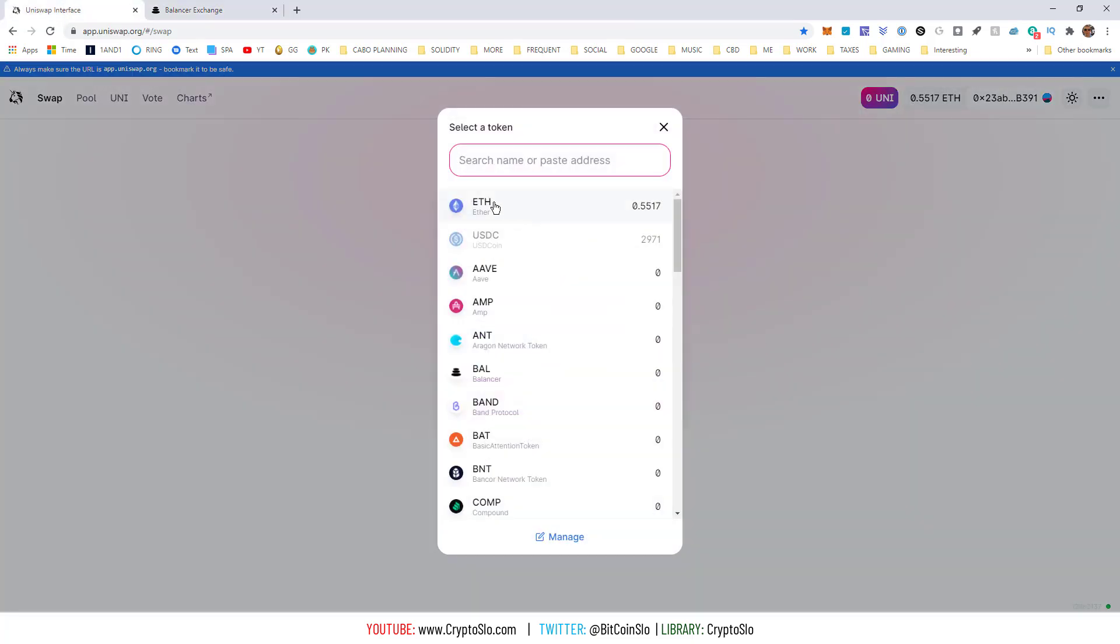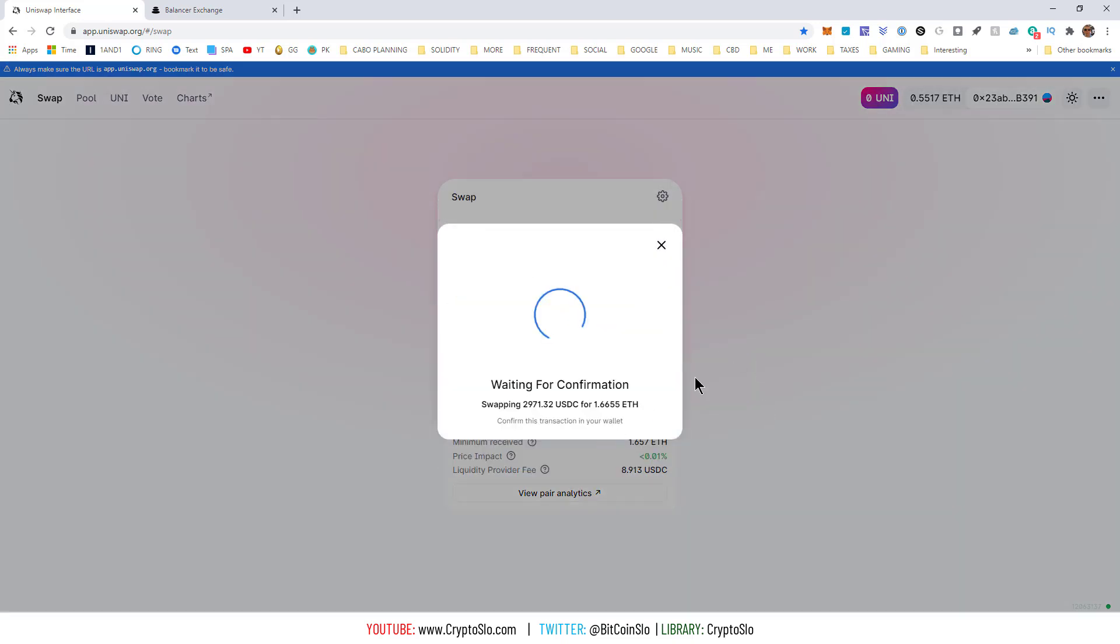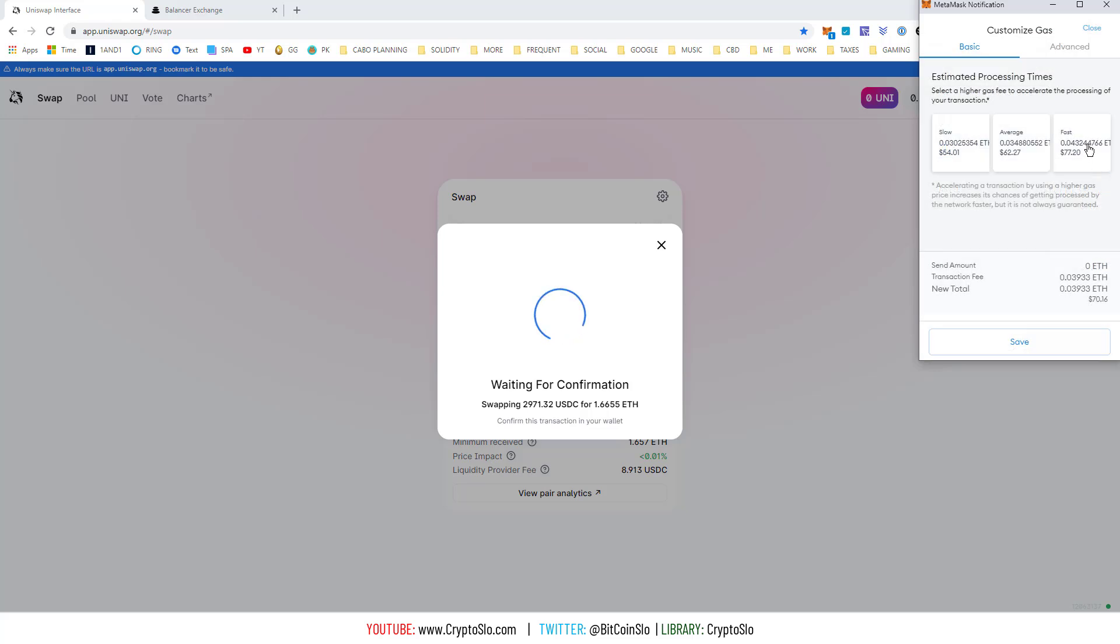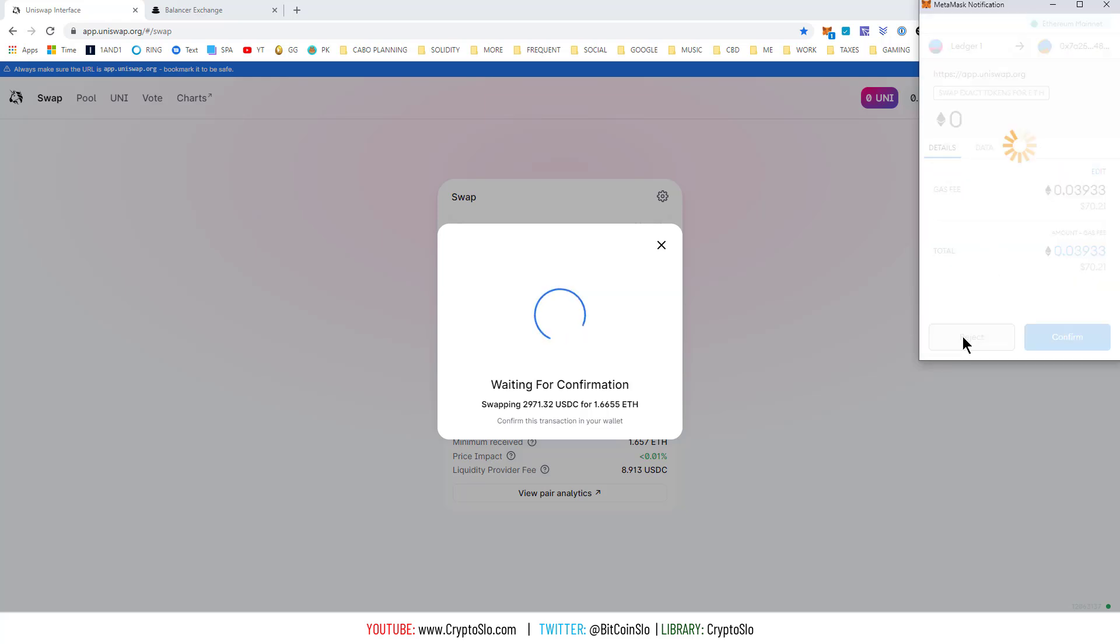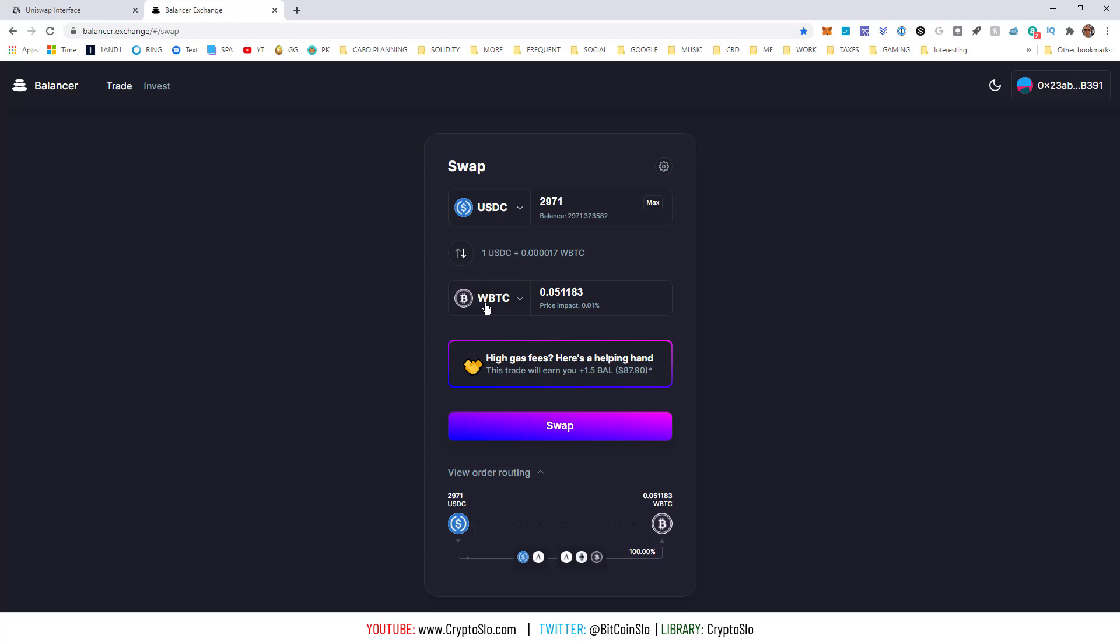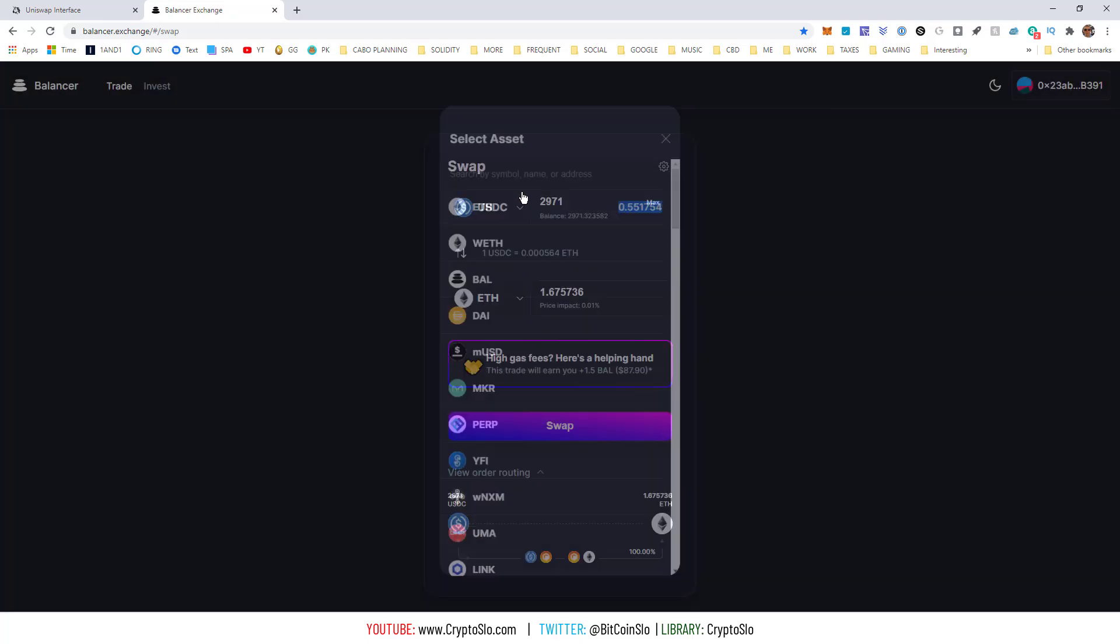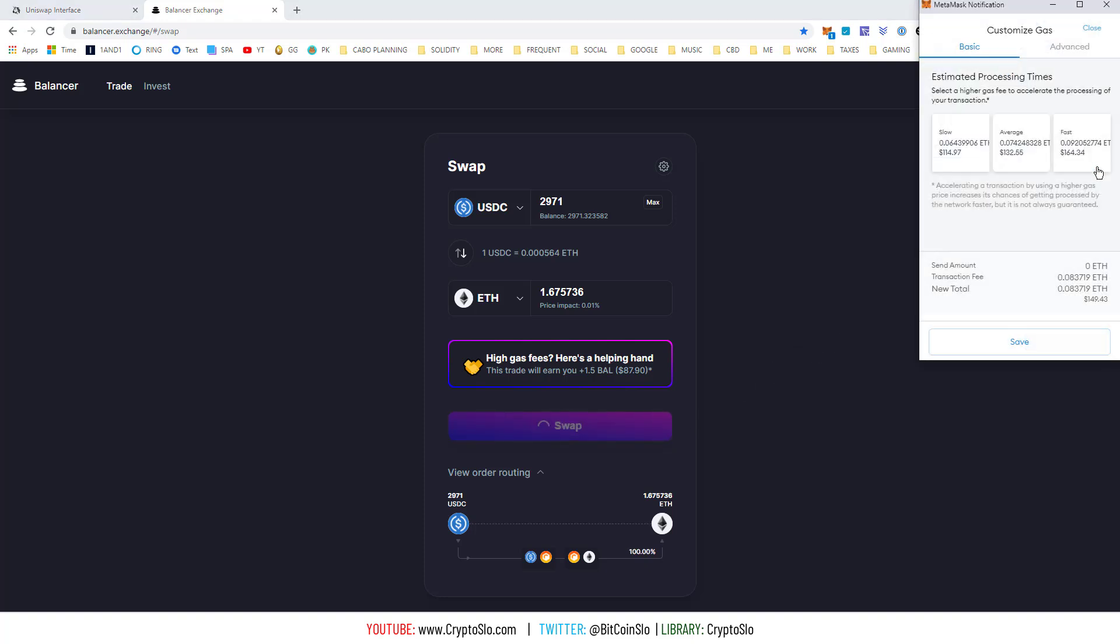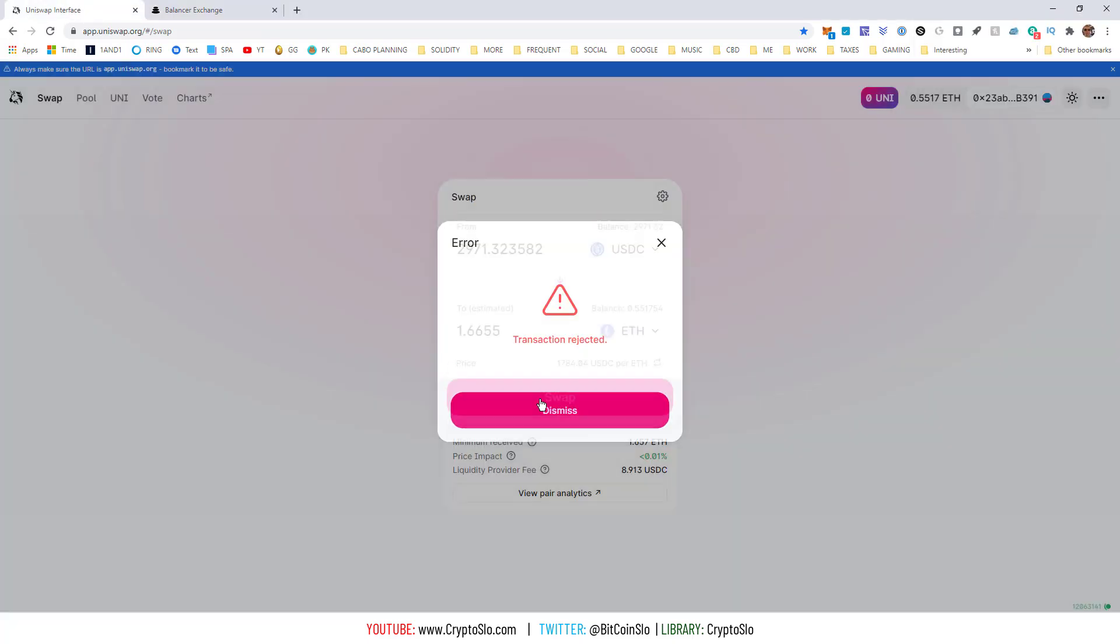So, let's do USDC to ETH. $77. Headed over to Balancer. Do the swap. $164 minus $87. So, this one is about $74. And it was $77. So, you save like $3 on Balancer.